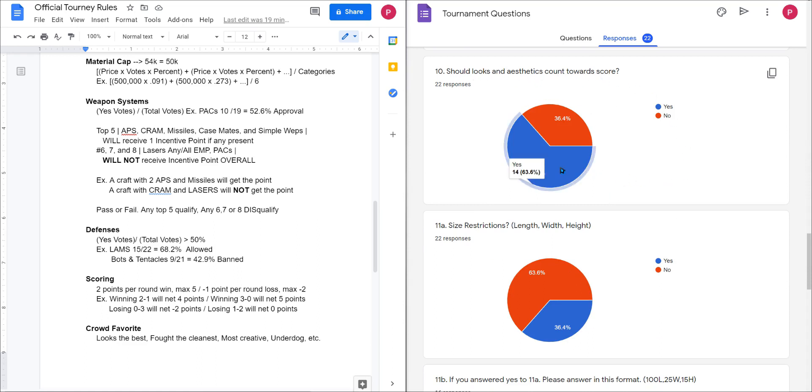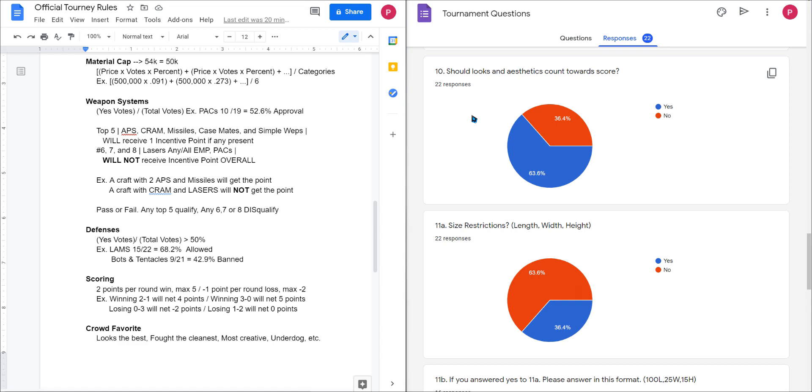So if we come down here and shoot, looks and aesthetics count towards score. Two thirds of you said yes and a third said no. I'm gonna go ahead and assume the third of you that said no were worried that it would somehow make your looks more important than your capabilities. Some people aren't the best at building, some people aren't super creative, maybe the most effective weapon or craft isn't the best looking craft, and you don't want that to affect the outcome.